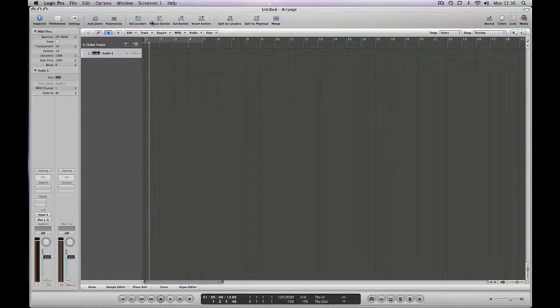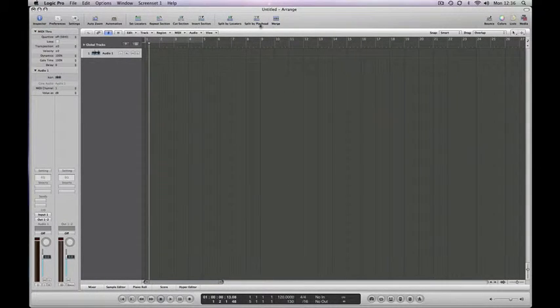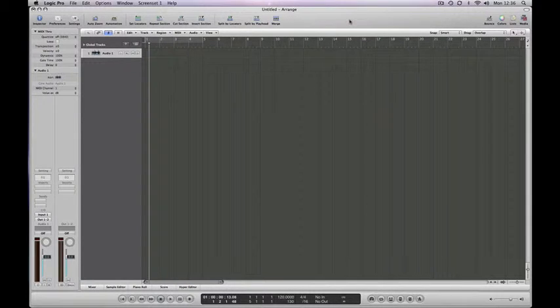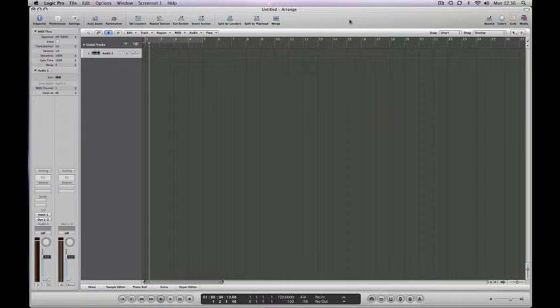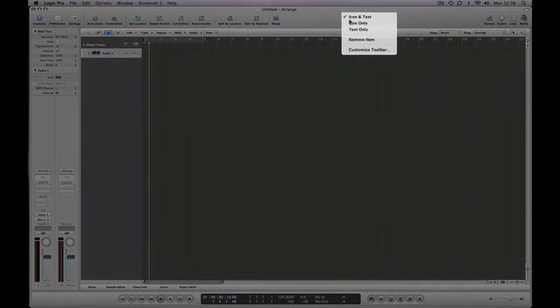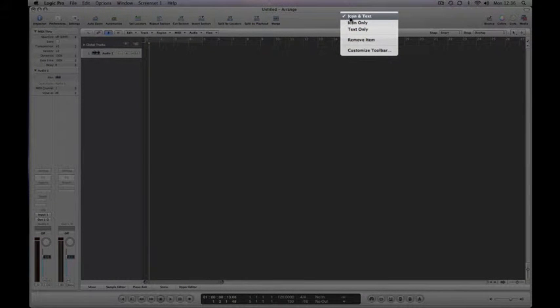You've also got these preset tools that run along the top of the screen where I'm moving the mouse now, and you can have any tools or any combination of tools you like available to you there. So if you right-click in the space, you can see you've got options in the list which are icon...